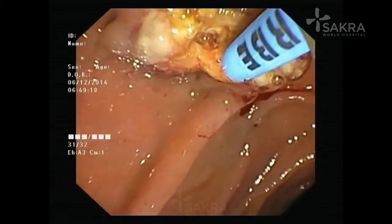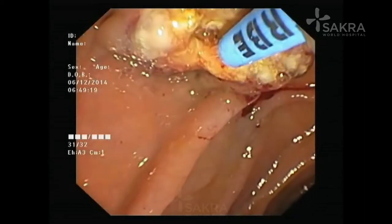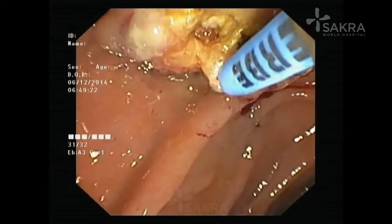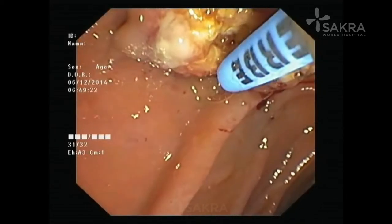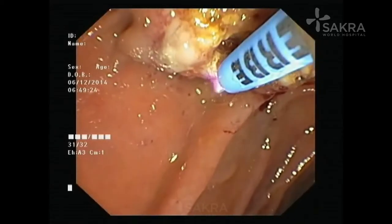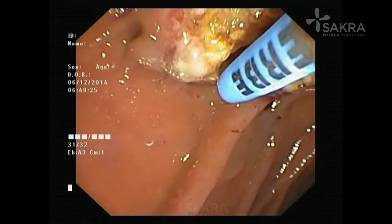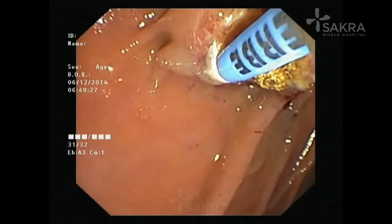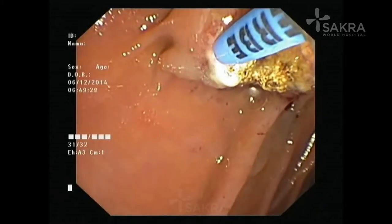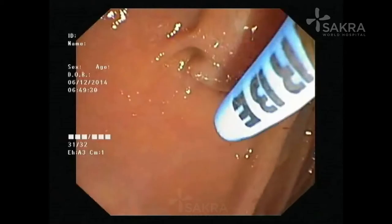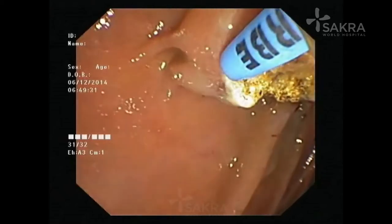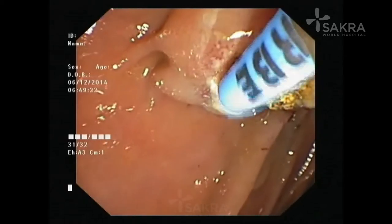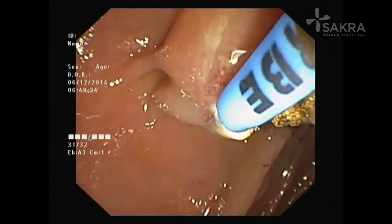Another important step to prevent complications is to stent both the biliary and pancreatic ducts. We also use coagulation to ablate any residual tumor tissue. You can see the APC — argon plasma coagulation — being used to ablate the residual tumor tissue at the resection site.